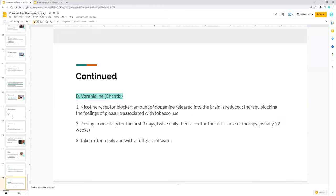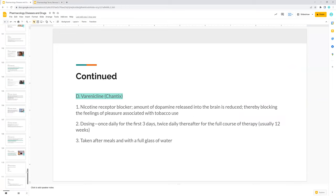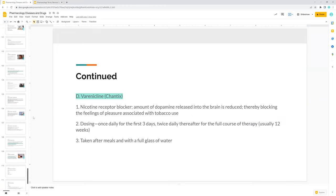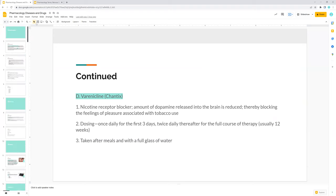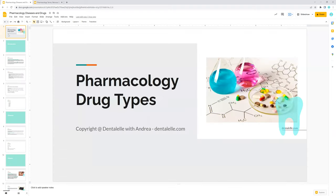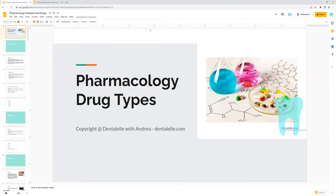I'm going to leave the link for you guys down below. It is currently on sale, so now is the time to purchase it if this is something you are interested in. Let me know if there's any questions, and I will talk to everybody soon.